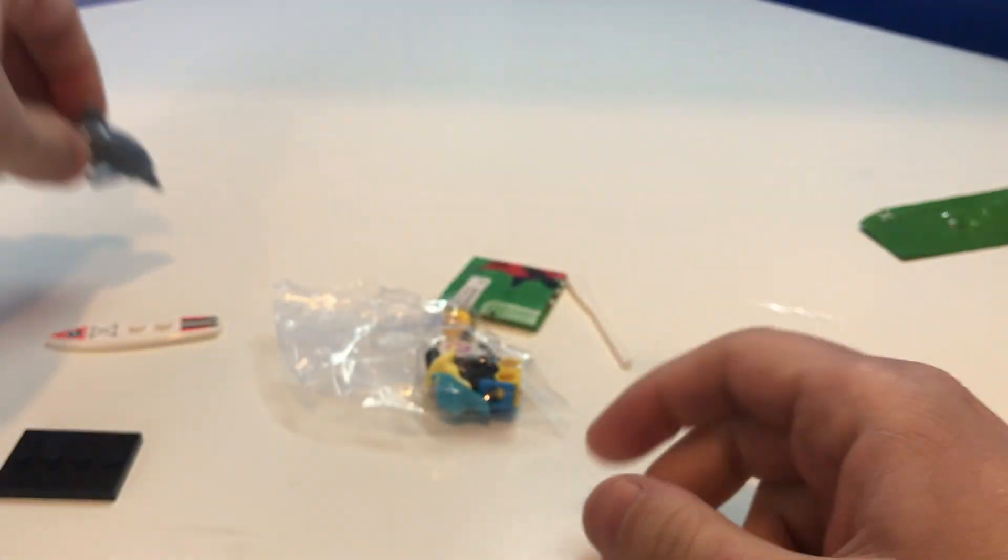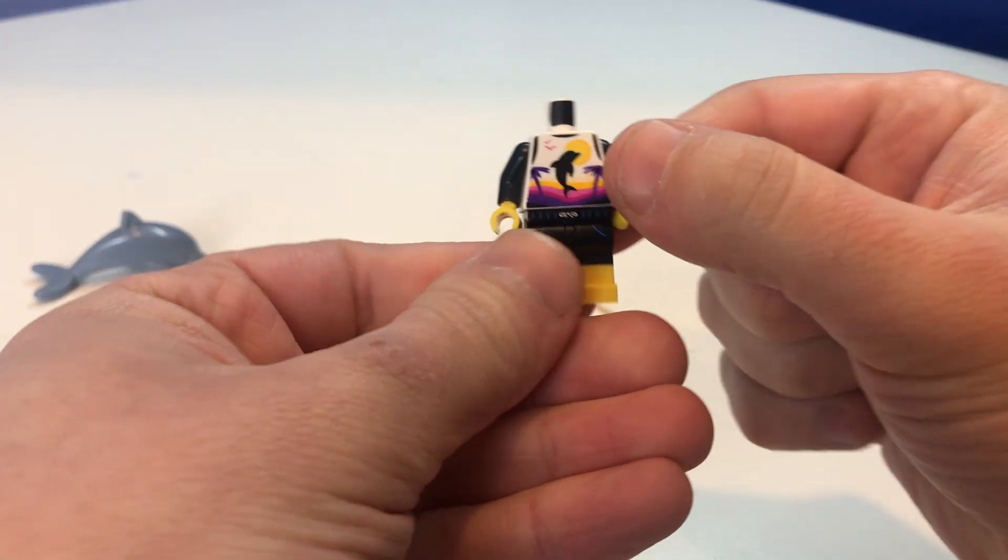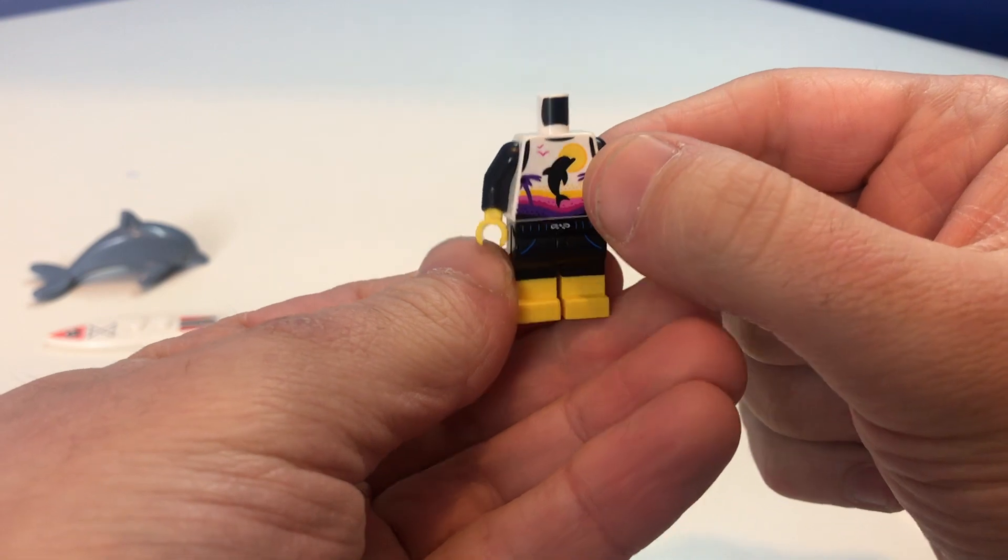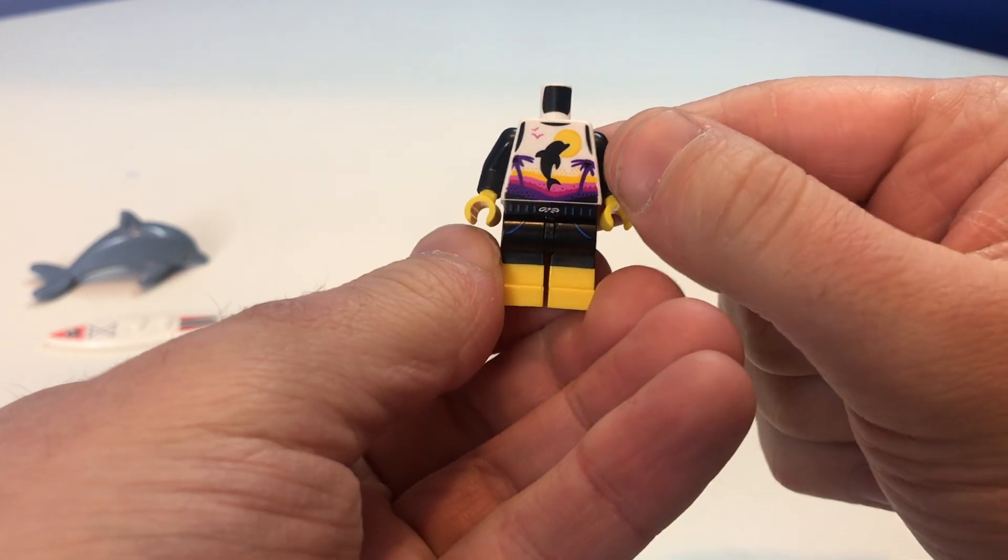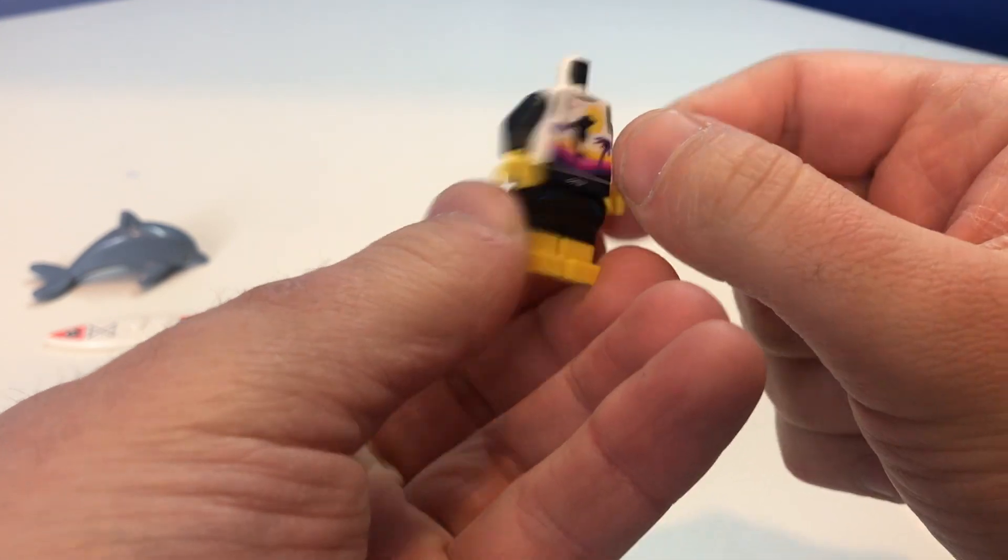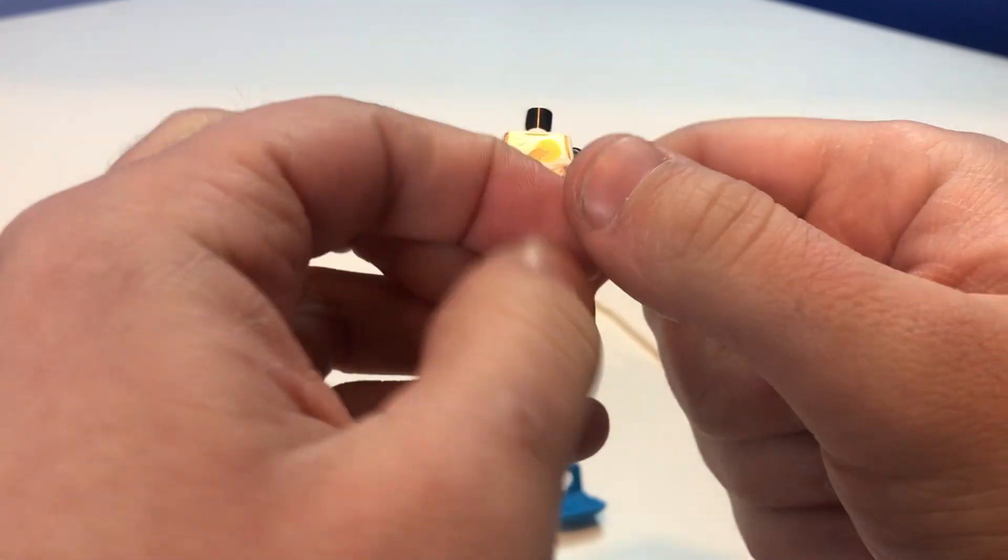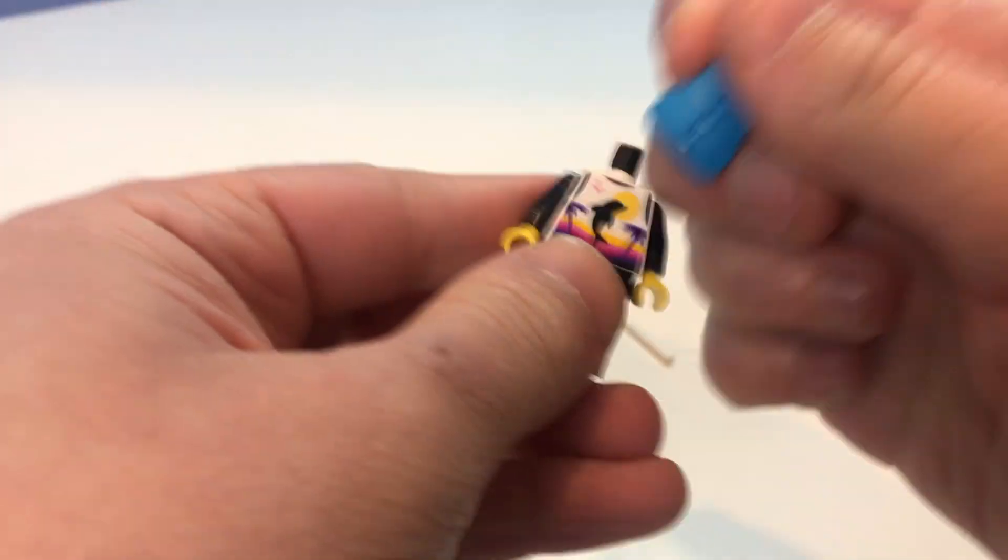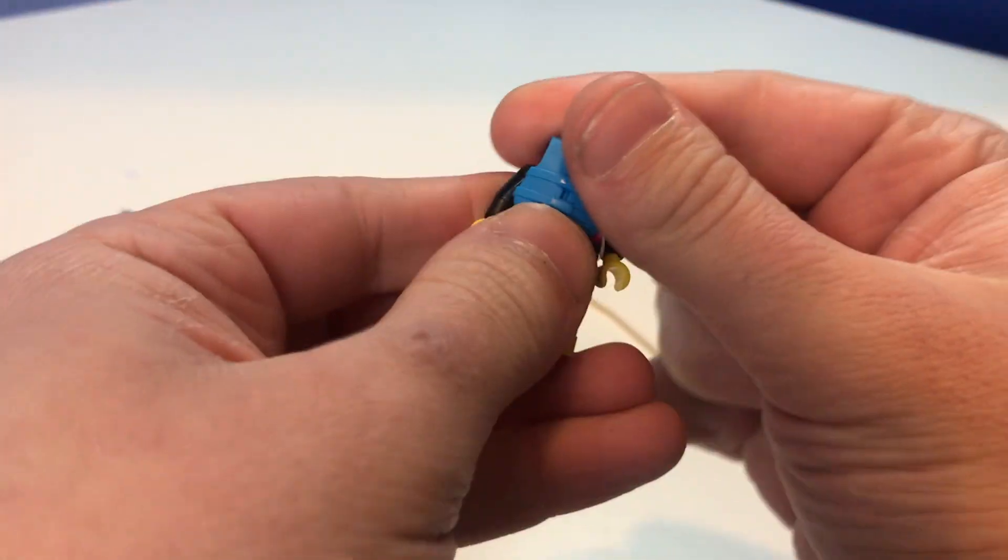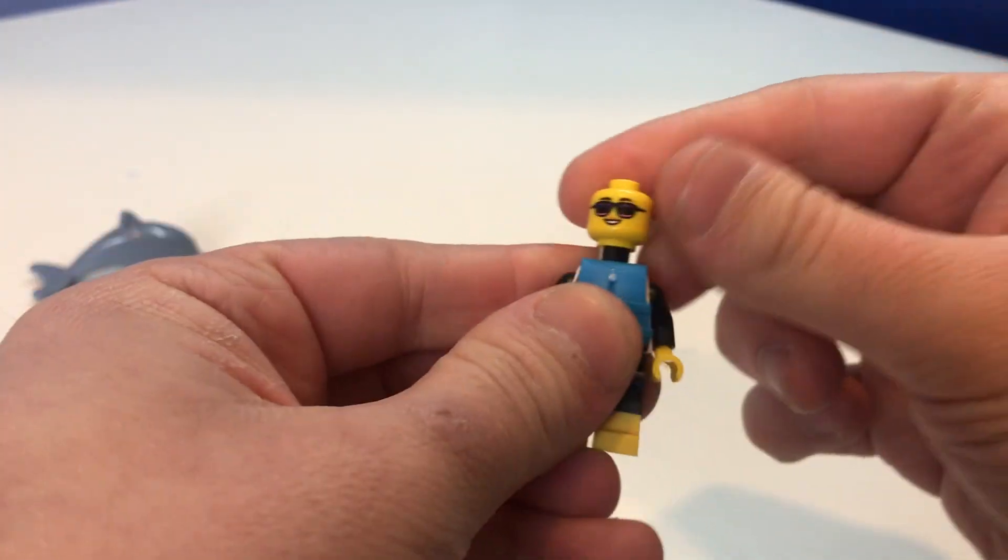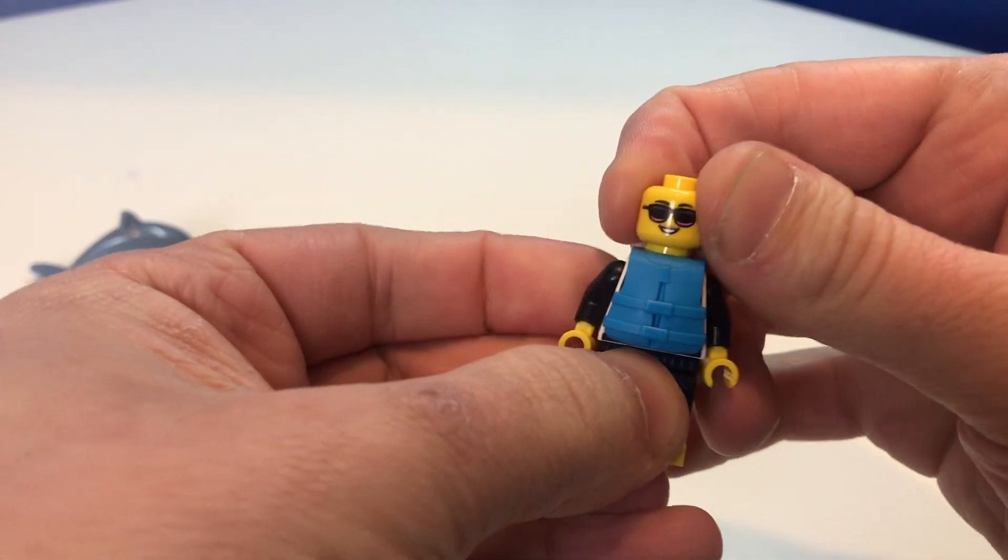I'd show off this torso which is actually really cool. It reminds me of Paradisa from way back in the day. So that's actually really cool. And then of course we put the life jacket on. She has two sides to her face I think. So you have that expression.